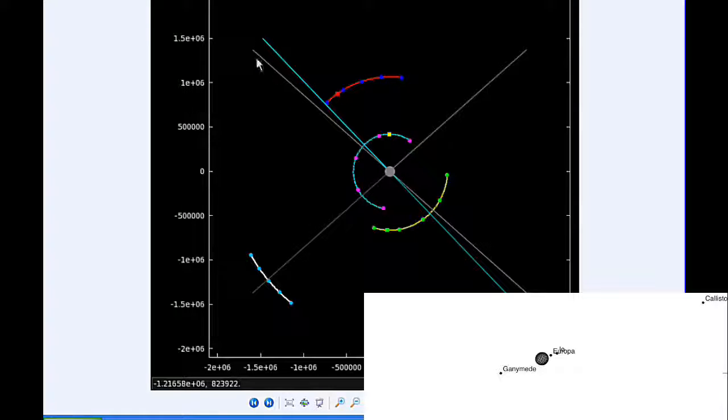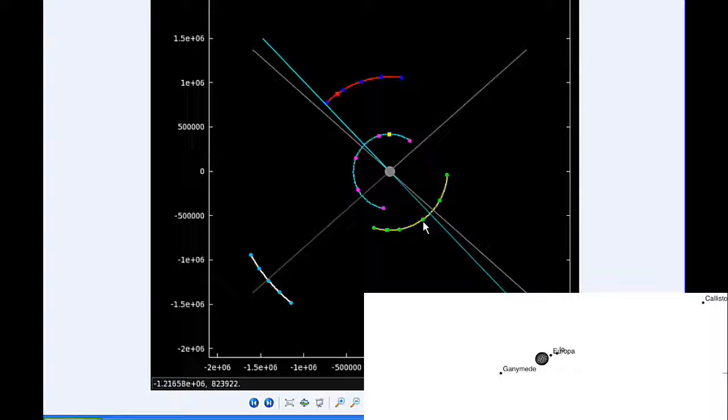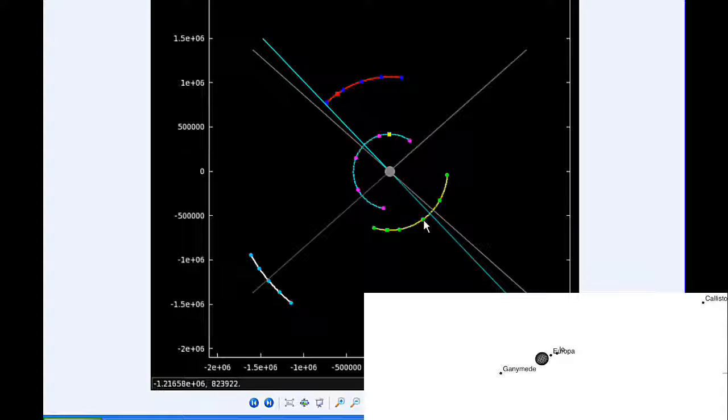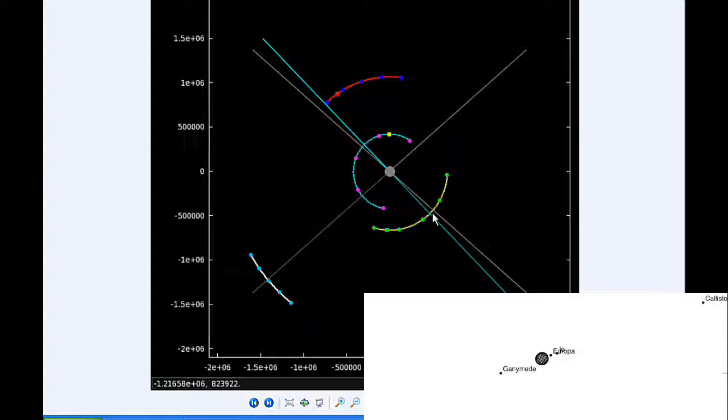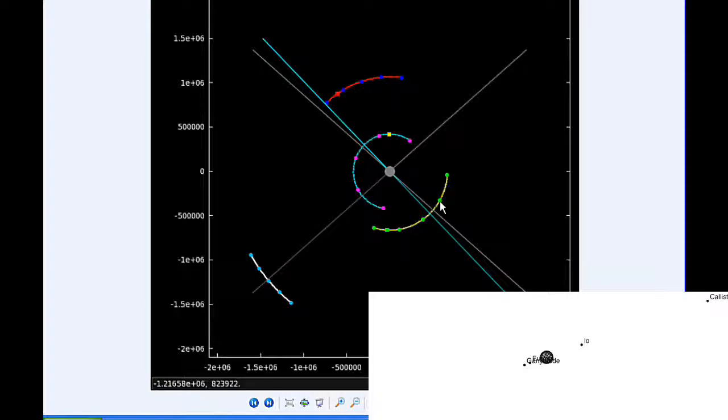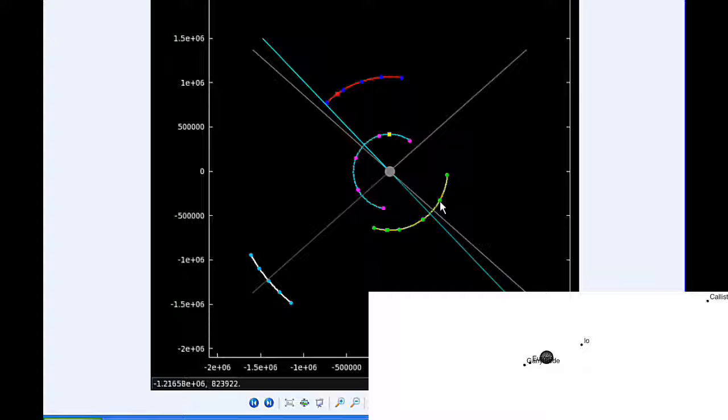This blue line is the line of sight to Earth and this gray line is the line of sight to the Sun. At 12 hours UTC, Io is just about to be moving behind Jupiter from our point of view.